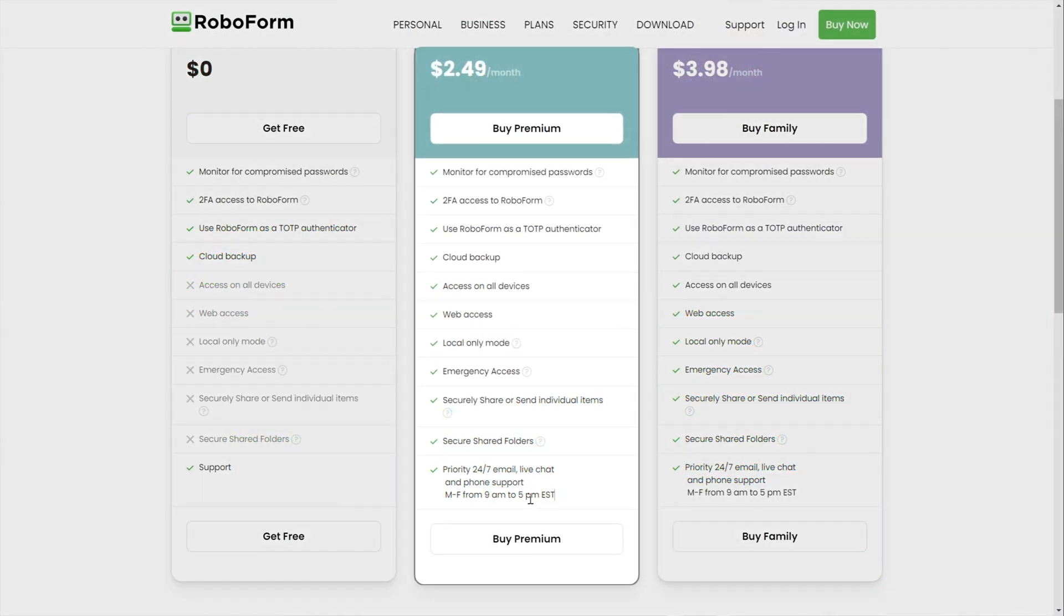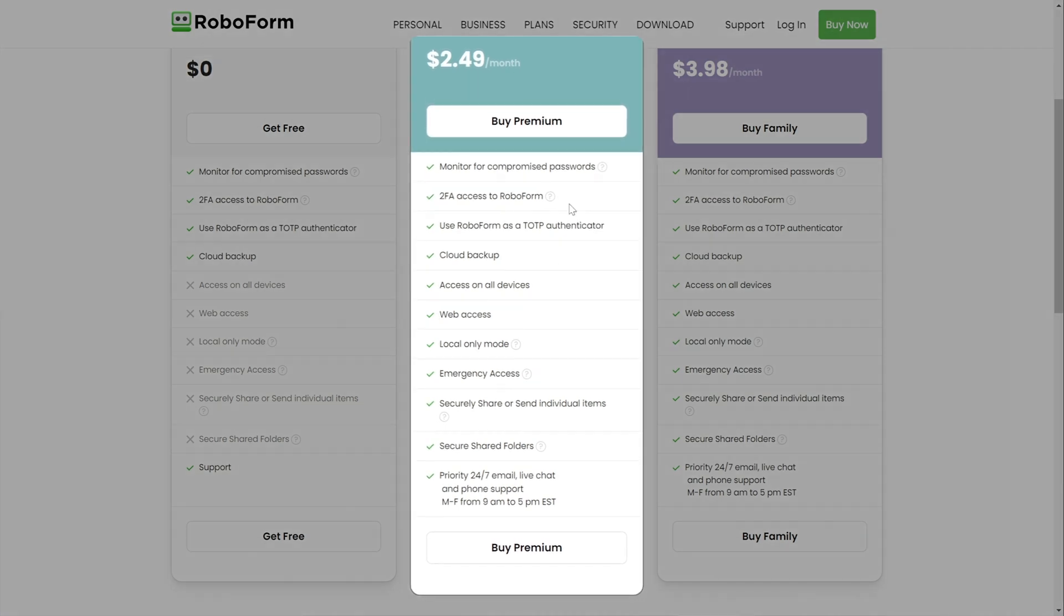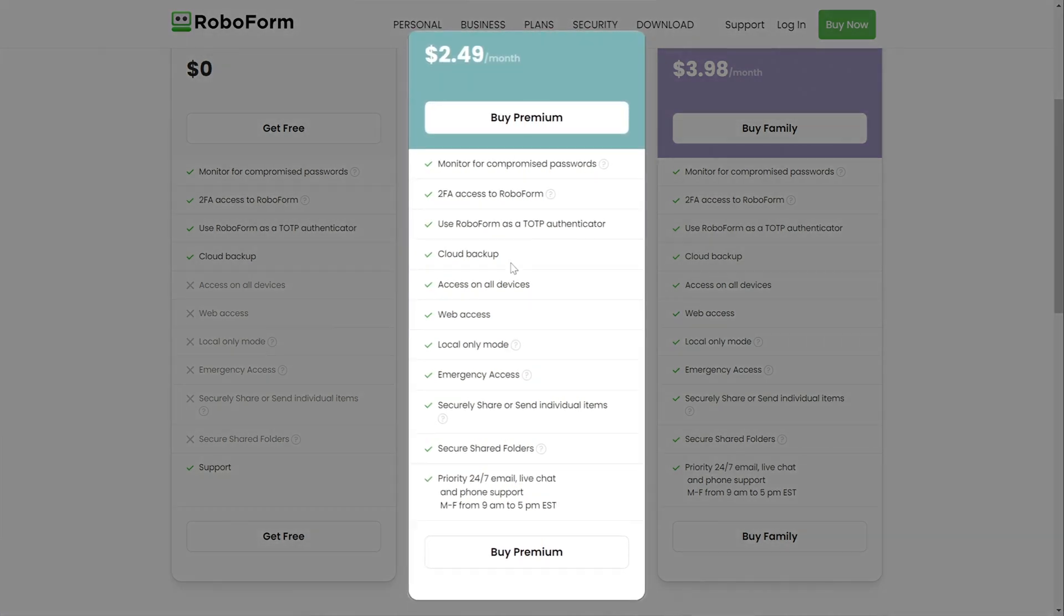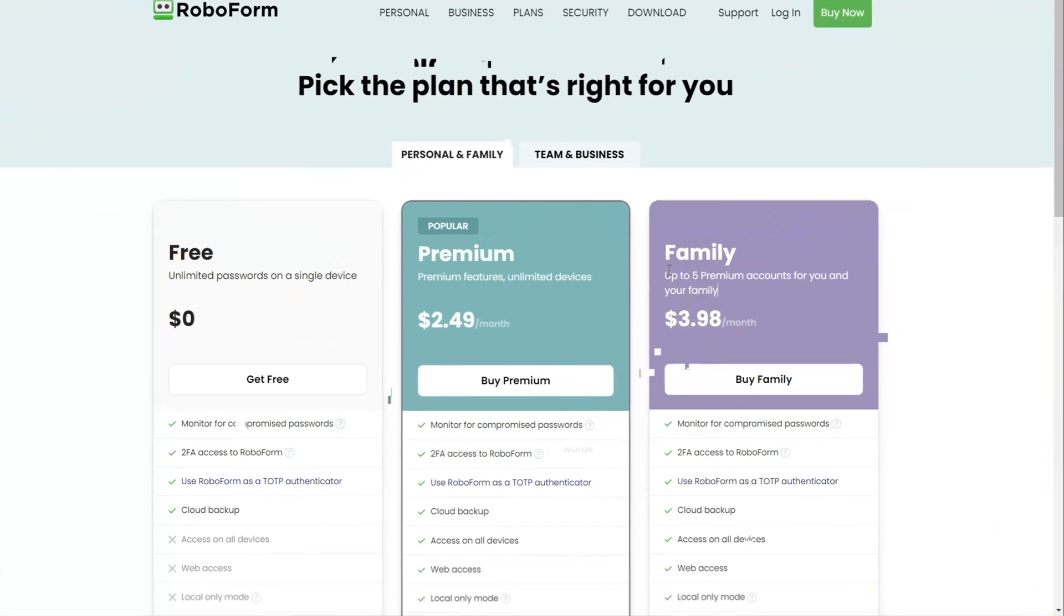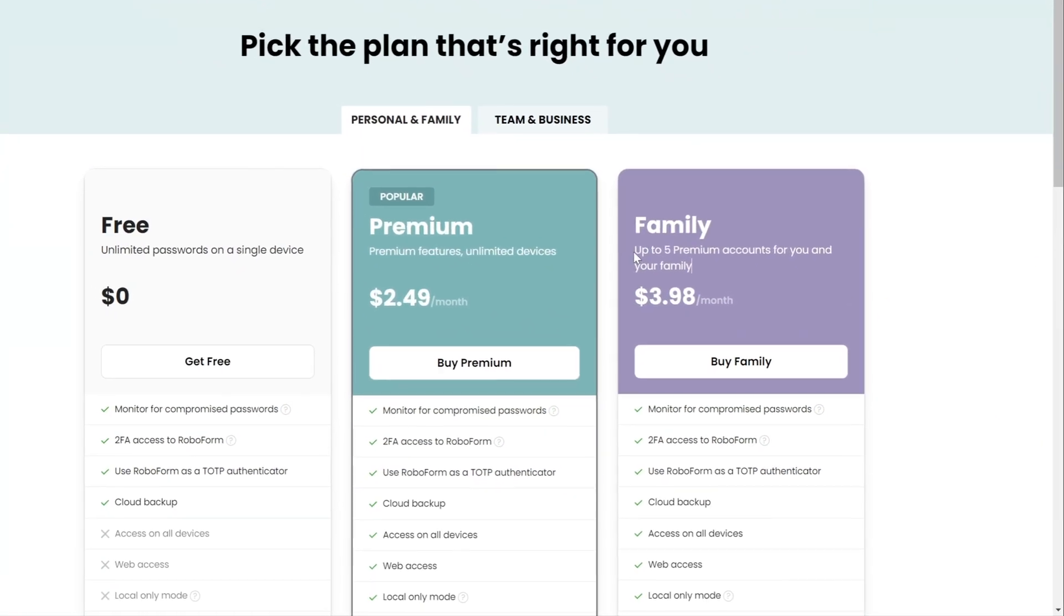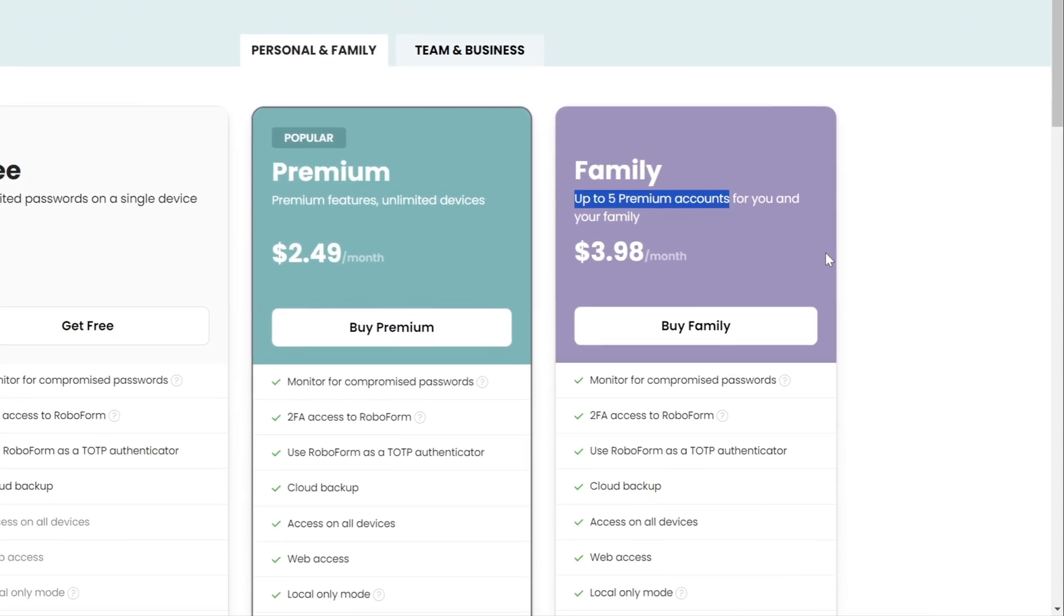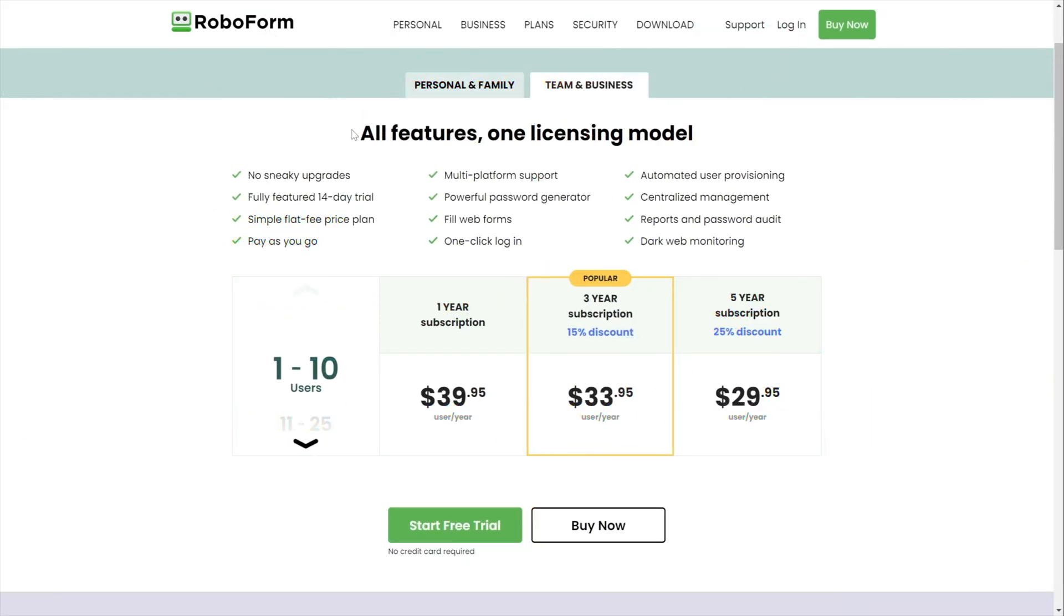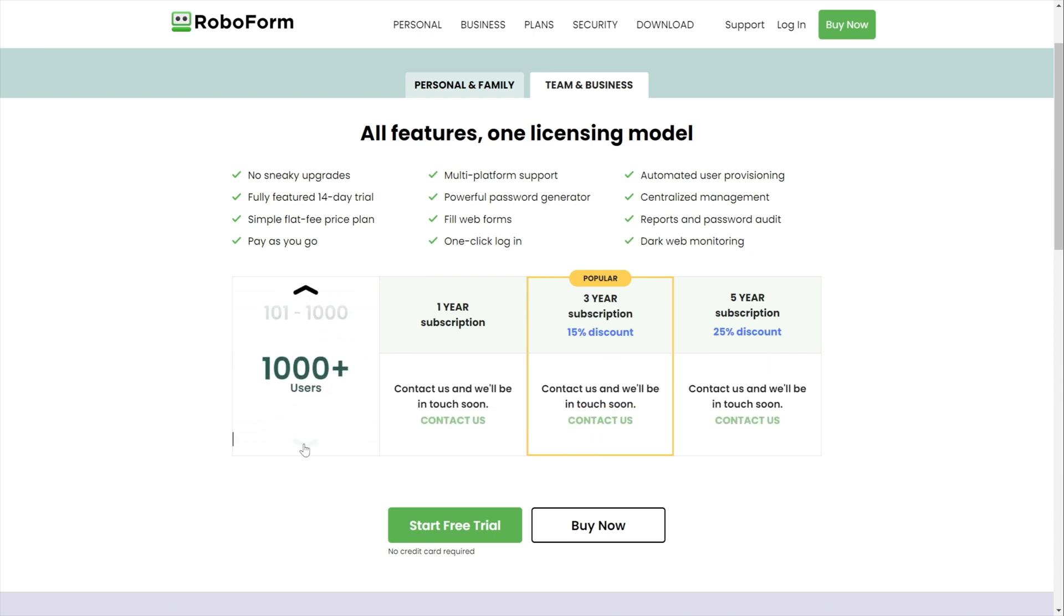The premium plan includes a range of features, such as password sharing and generation, dark web monitoring, cloud backup, emergency access, 24-7 support, and more. So you get a lot of value for only a few bucks. If you want to share a RoboForm subscription with at least one more user, you should go for their family plan. It has all the same functionality and allows you to add up to five different accounts instead of just one. There is also a business plan for companies seeking a more professionally-centered solution.